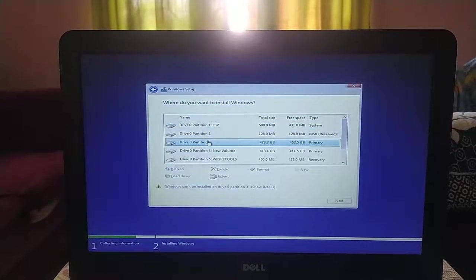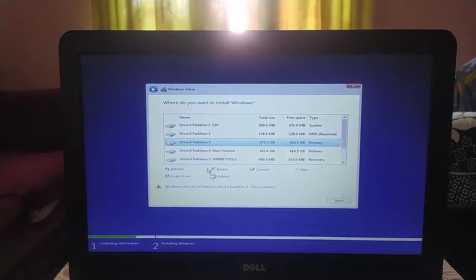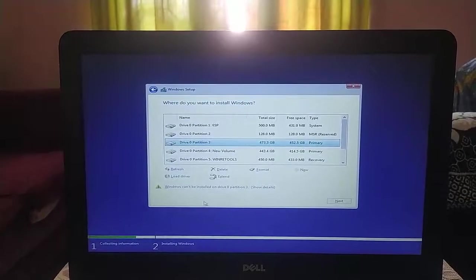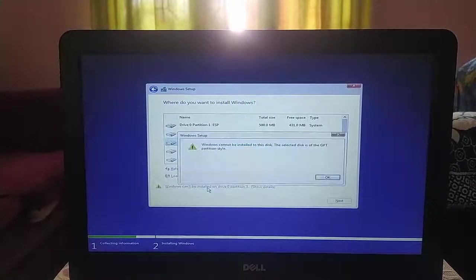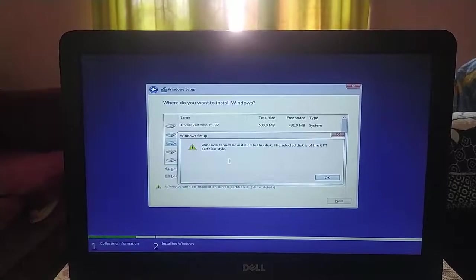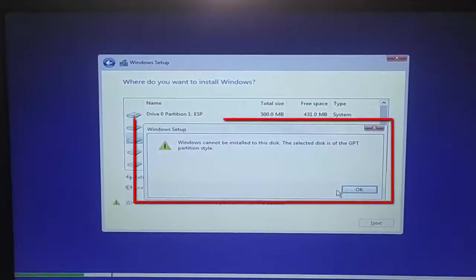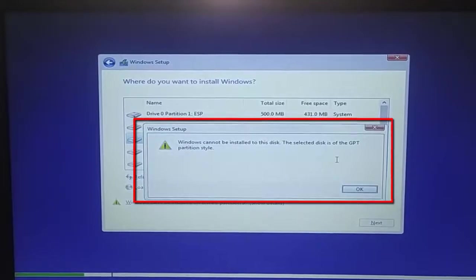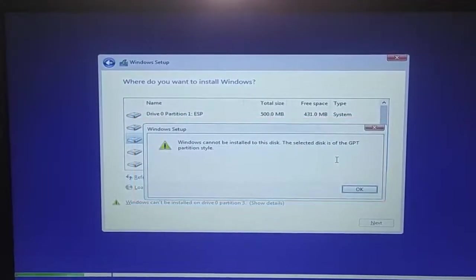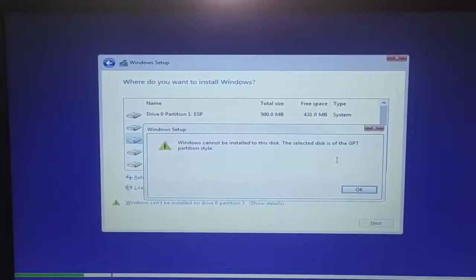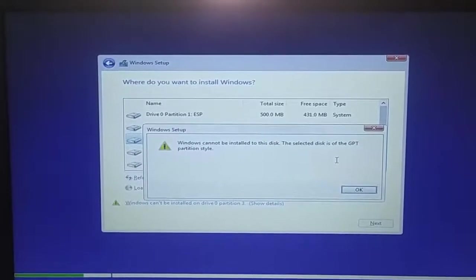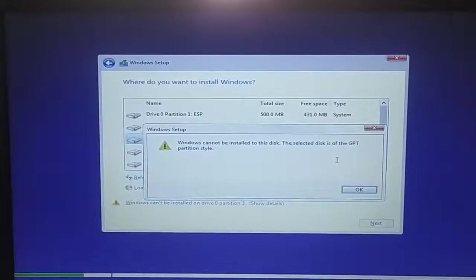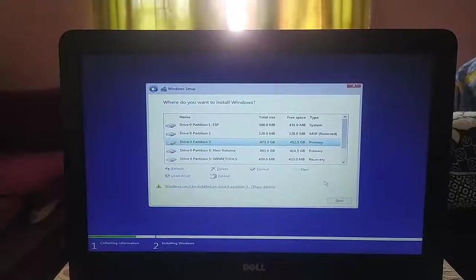So have you ever tried to install Windows 10 and ended up with this error: Windows can't be installed on this drive and partition? When I select the partition, this message will display: Windows cannot be installed to this disk, the selected disk is of GPT partition style. The next option is disabled.